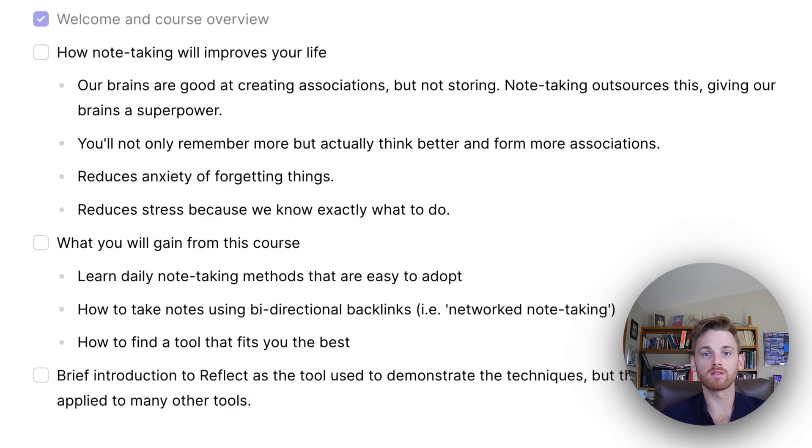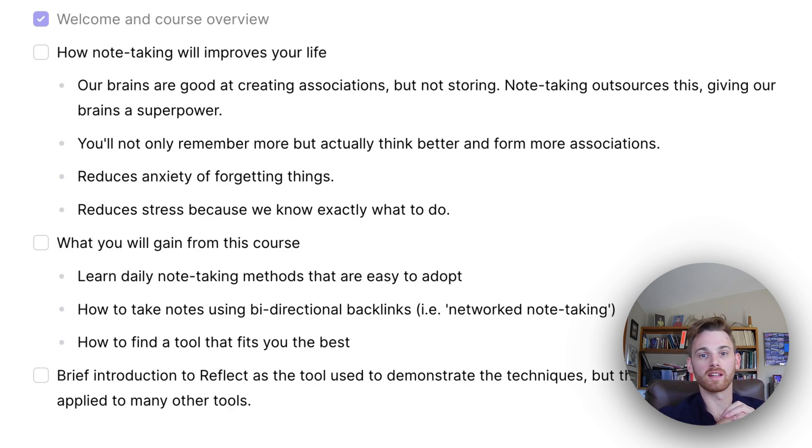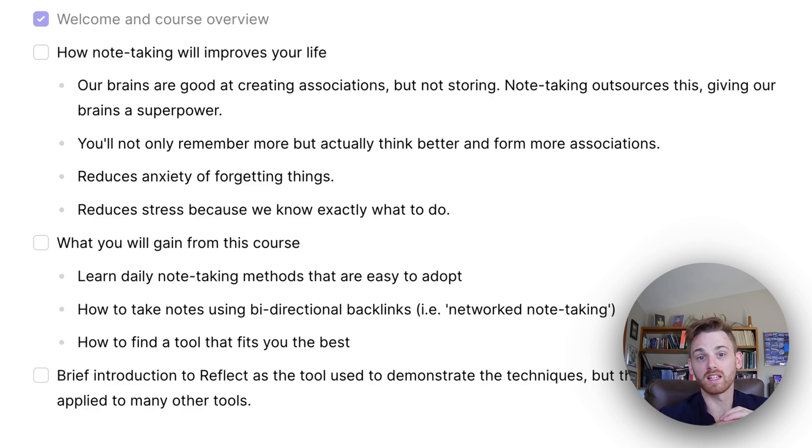And by the time you find a notepad or something, you start writing it down, the idea is gone. It's a deeply frustrating experience.